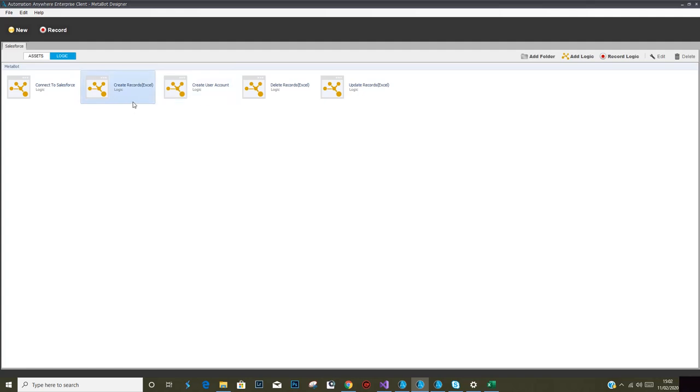The things which I want to talk about here is basically a meta bot which is capable of accepting any object within Salesforce and a corresponding input file as Excel file for creating multiple entries in that object.